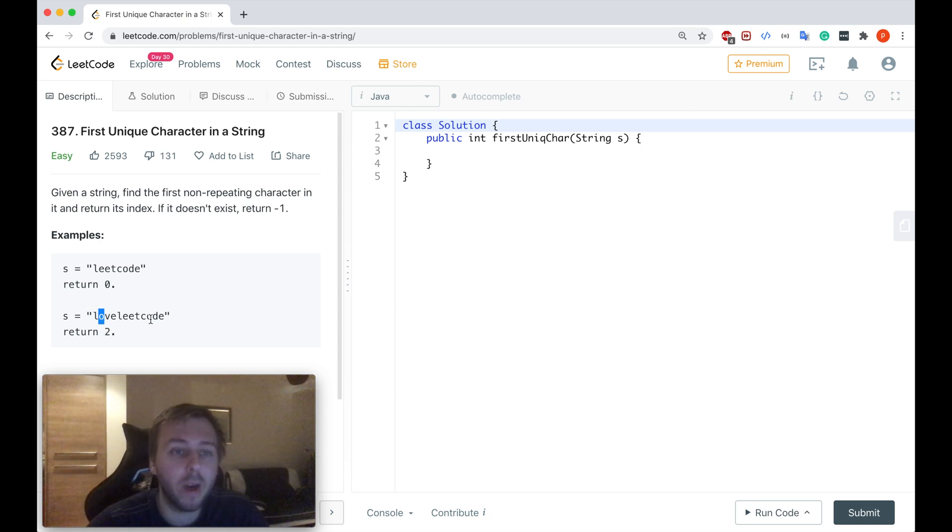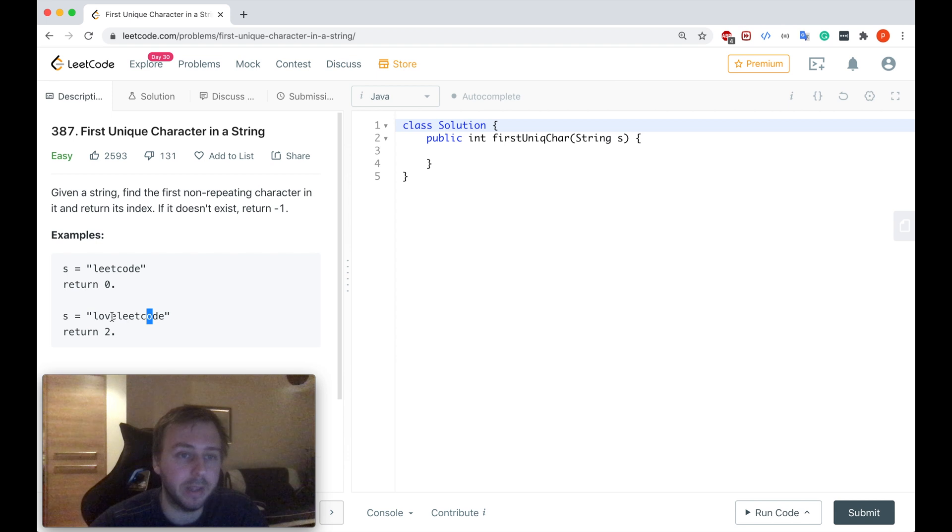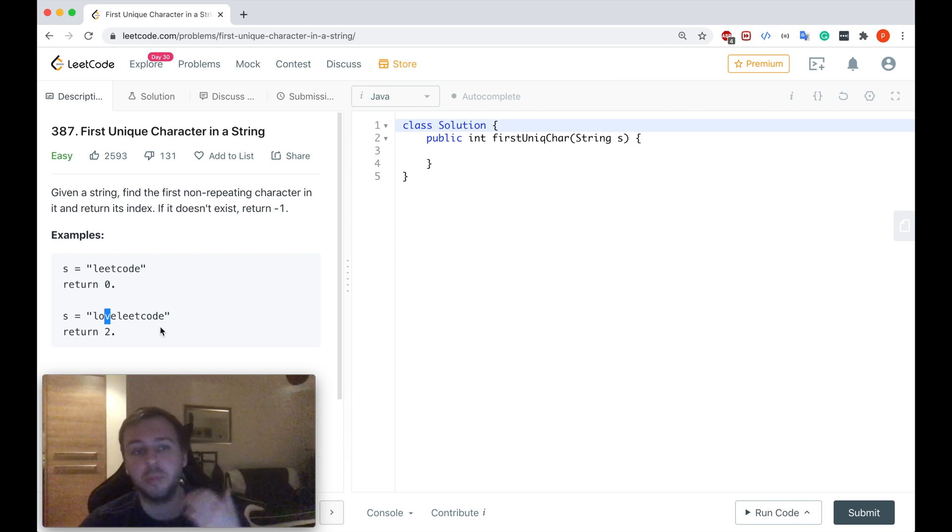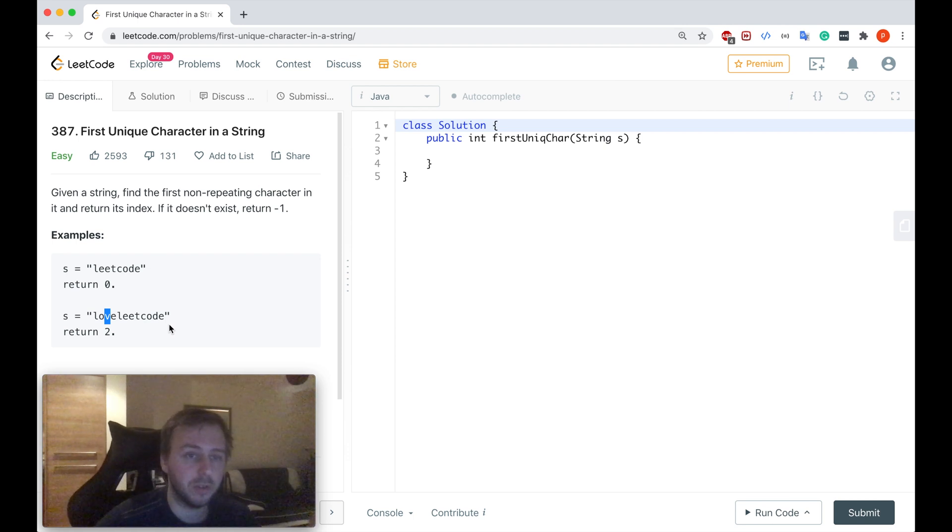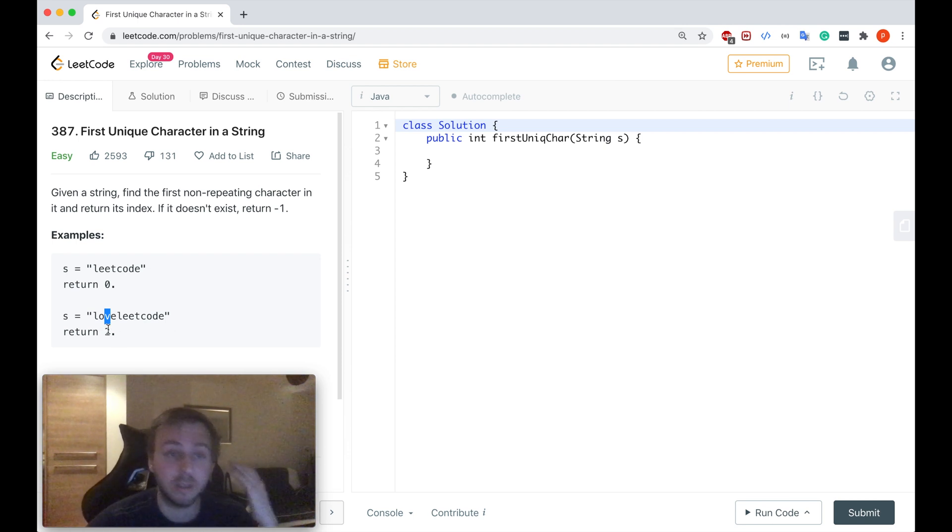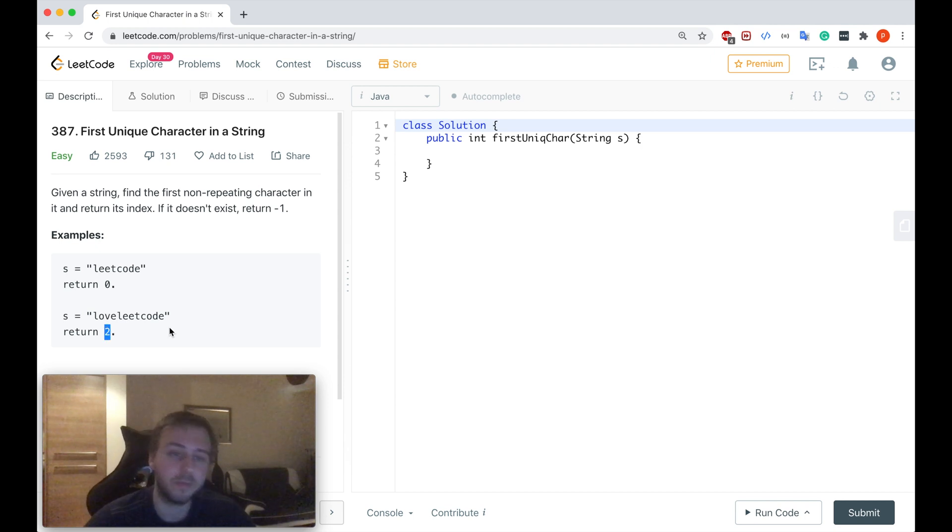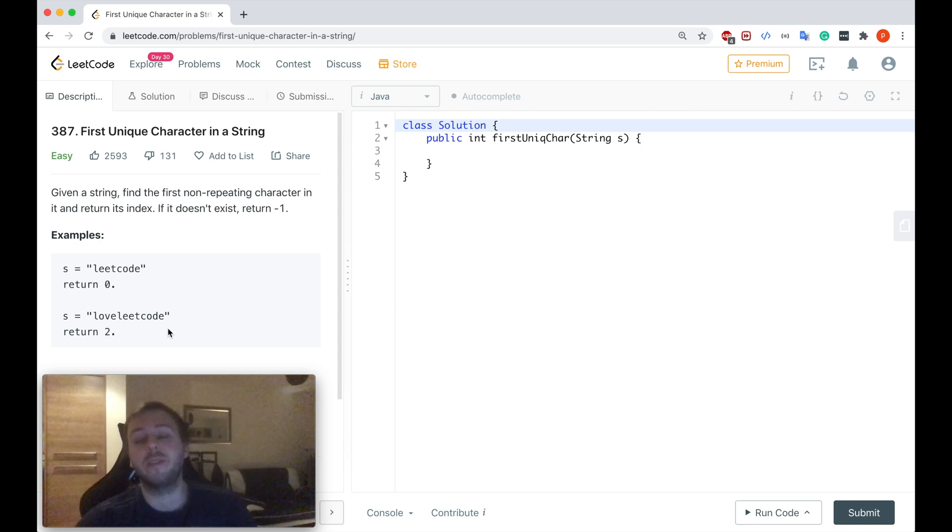O also appears twice. It's not unique, but if we go to letter V we don't see any other appearances of letter V so which means that it's unique and in this case we just need to return the index of this letter which is 2. This is basically what we need to do in this task.